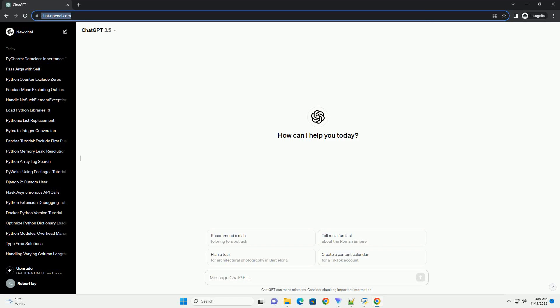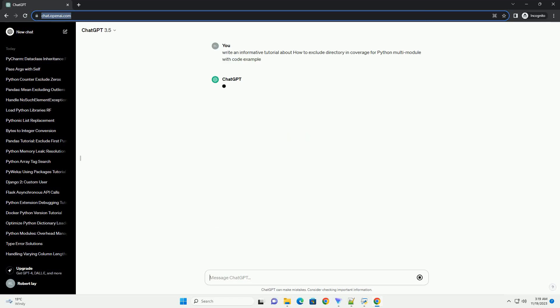Please subscribe and you can download this code from the description below. Managing code coverage in a multi-module Python project is essential for ensuring that your tests cover all relevant parts of your code base.